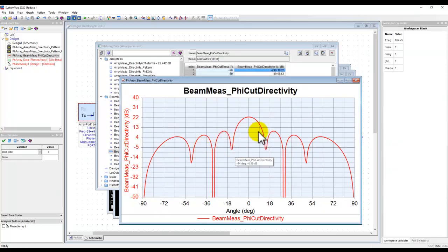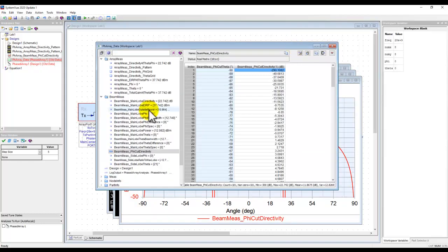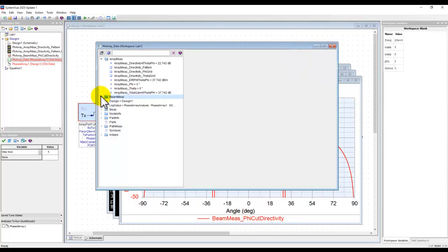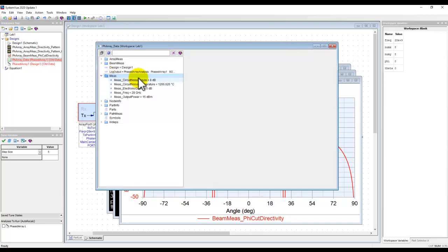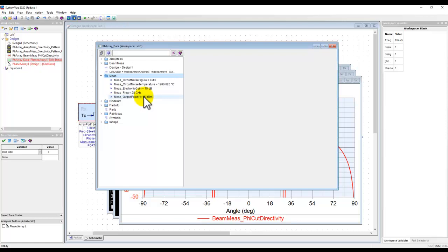We can also plot the phi cut directivity on a 2D graph. With the ideal phased array system you see some nulls; adjusting the Y-axis scale to a fixed range makes the phi cut look more realistic. Along with array and beam measurements, the simulation also automatically reports noise figure, electronic gain, measurement frequency, output power, and more — all without requiring any manual post-processing.